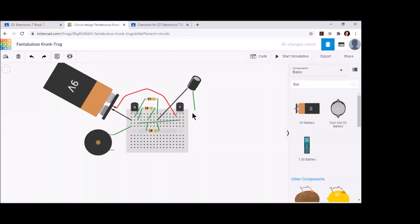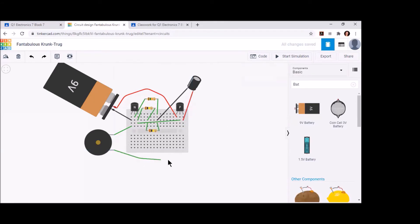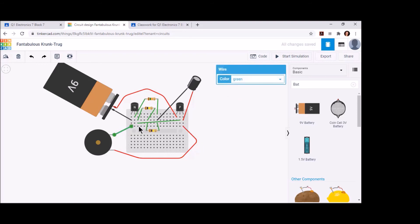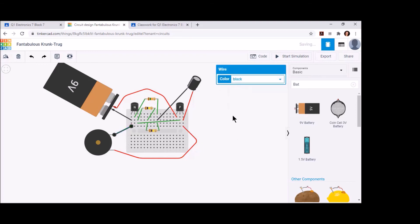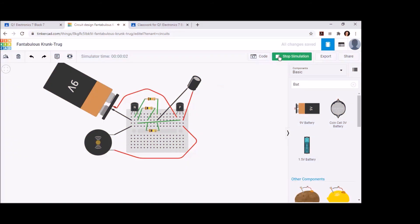Now we can test this and make sure that it works. Remember, under simulation is how you want to take your screenshots.